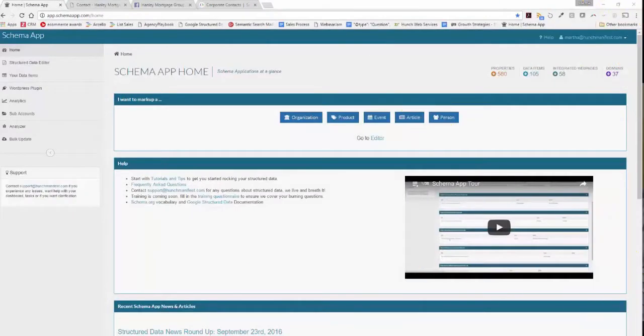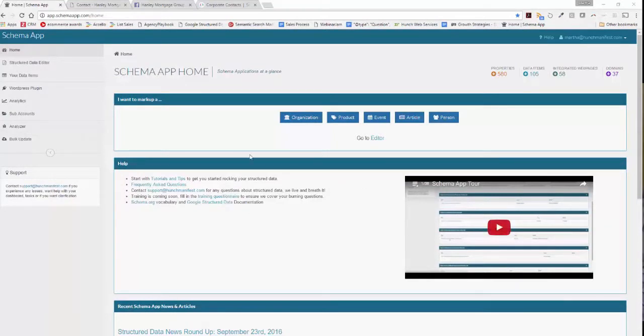In this tutorial we're going to show you how you can optimize your contact page with schema.org markup. Let's go ahead and get started by going to the structured data editor.